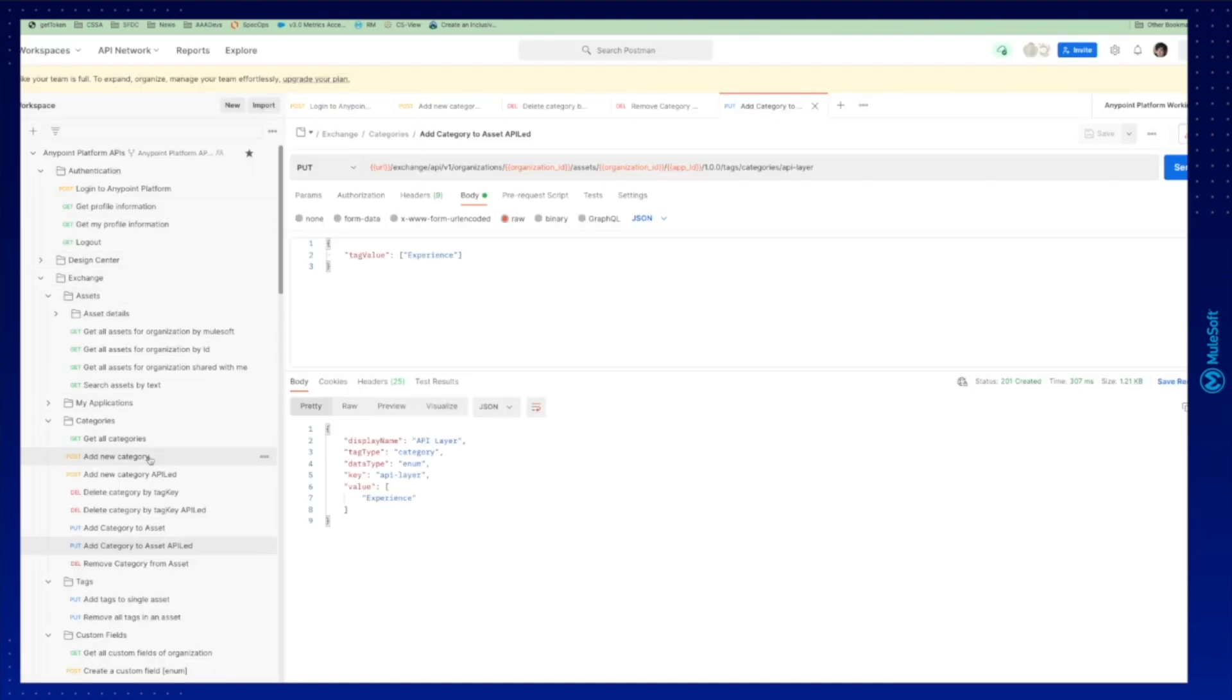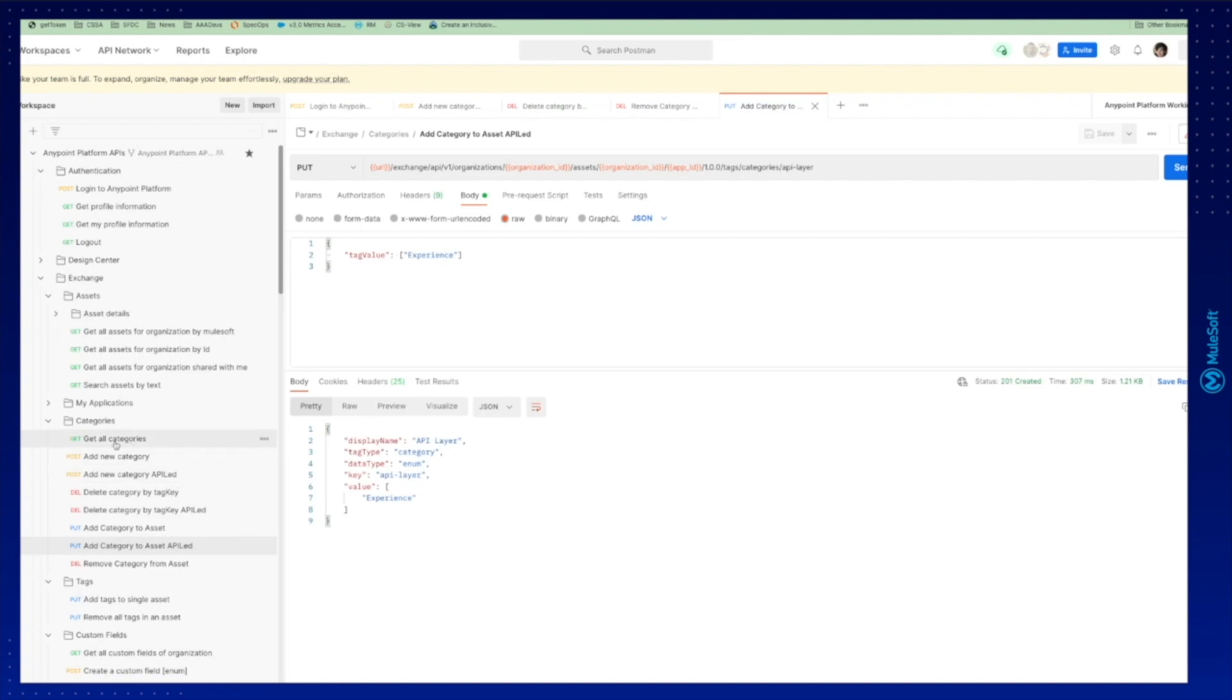In the same way, you can control all the management of the categories from this view with these already created platform APIs.